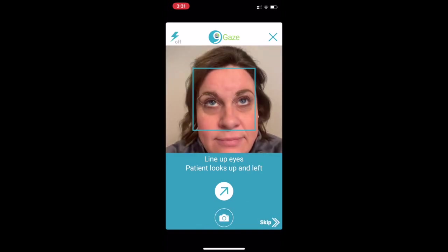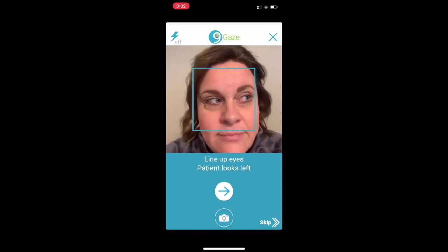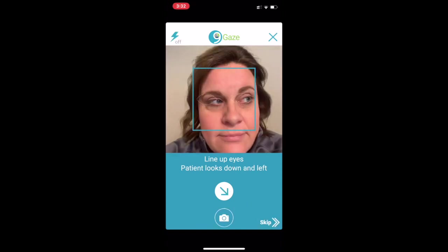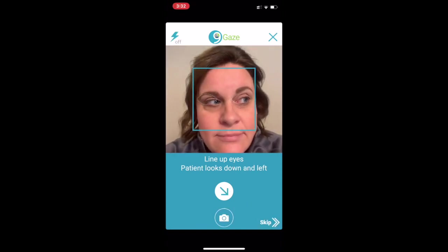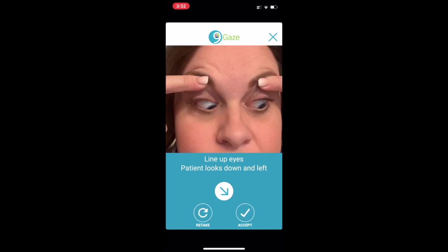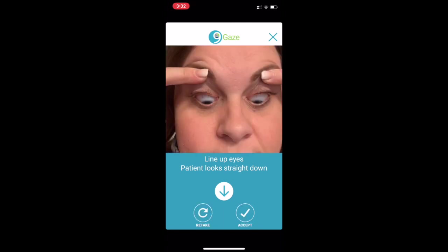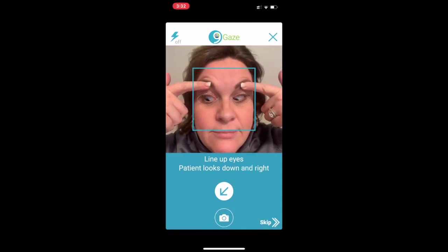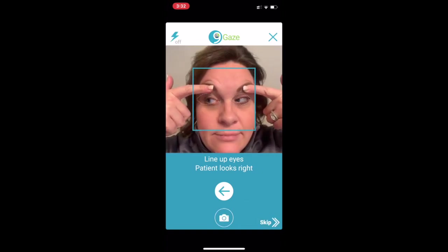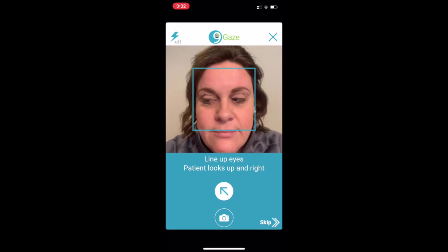Here are some tips for taking the best quality photos for your doctor. Take the photos in a well-lit area. If your child wears glasses, remove them for the photos. It's important that your child keeps his or her head straight for each photo. For example, when looking up, make sure your child is not raising their chin. Someone may need to hold your child's head still and straight while you take the photos. Either your child or a helper will need to hold up the upper lids in the three down gazes so the doctor can see the eye position in each photo.